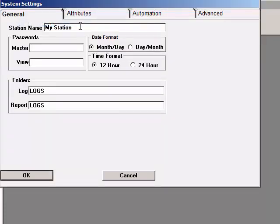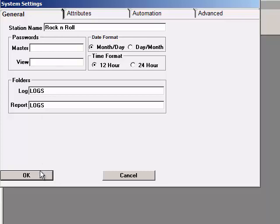On the first screen here, you can change your station name. That's the name that will appear in the application title bar across the top of the screen.